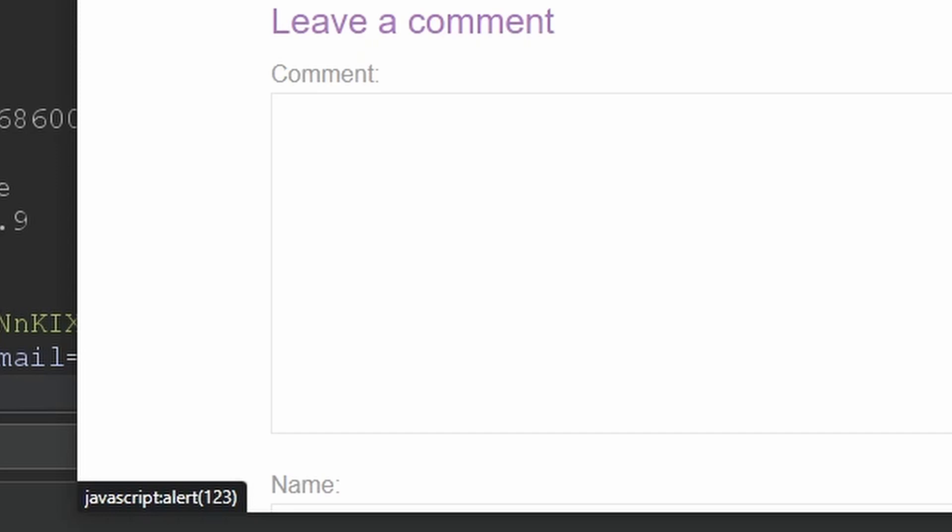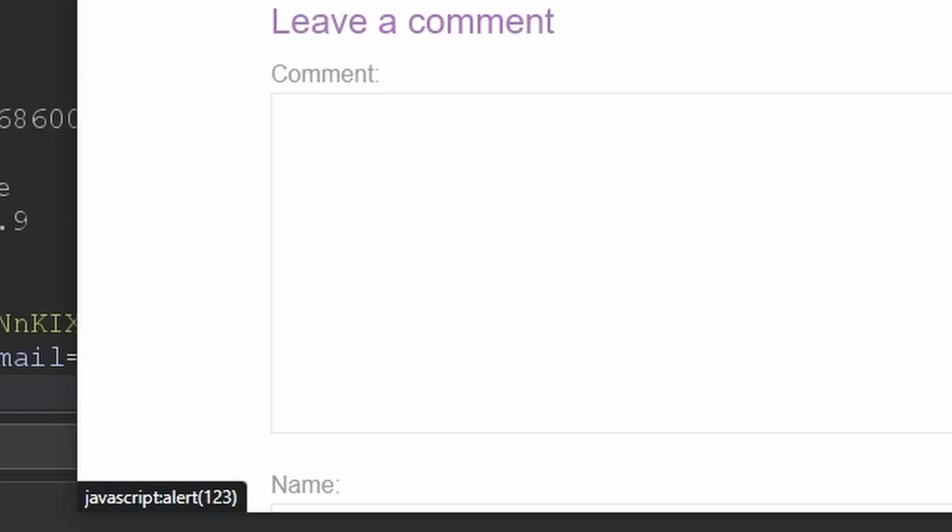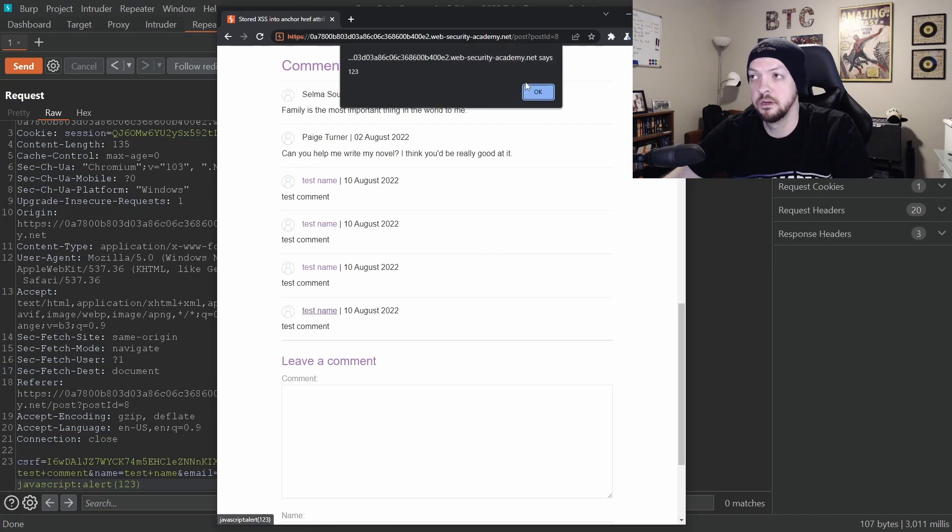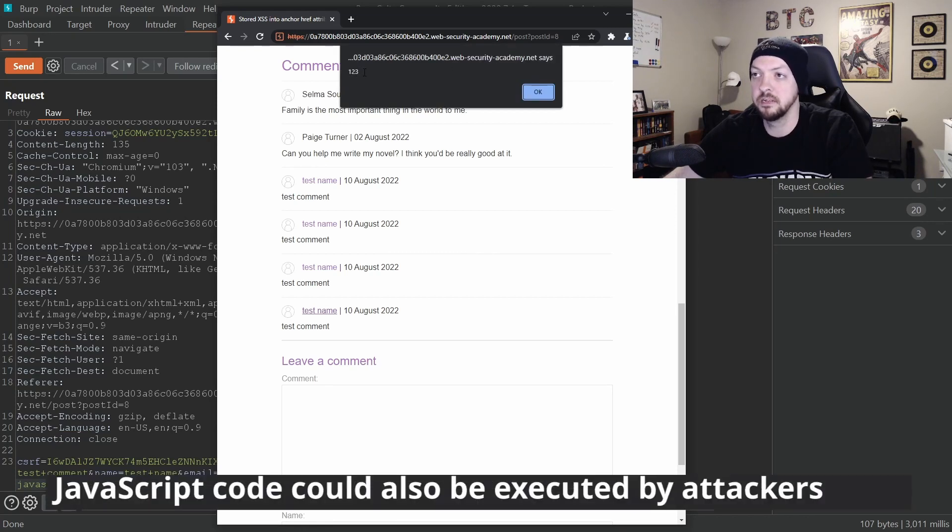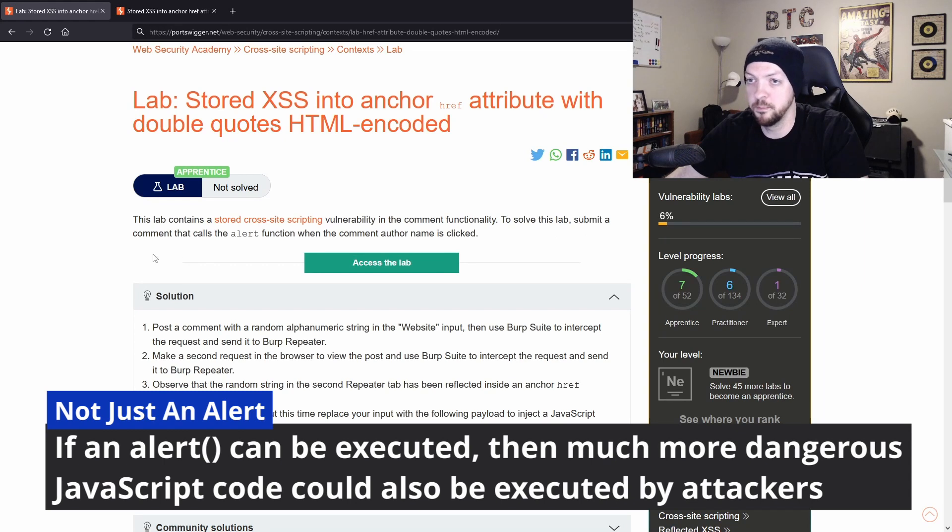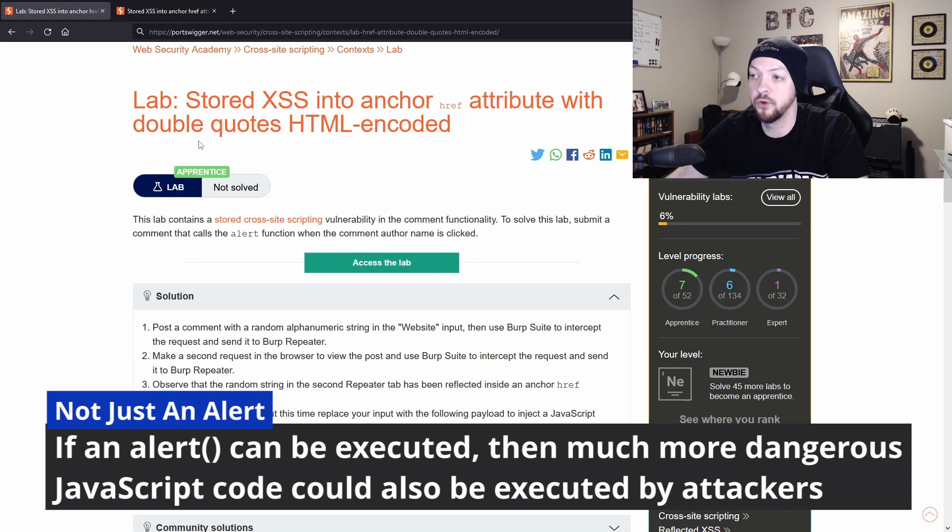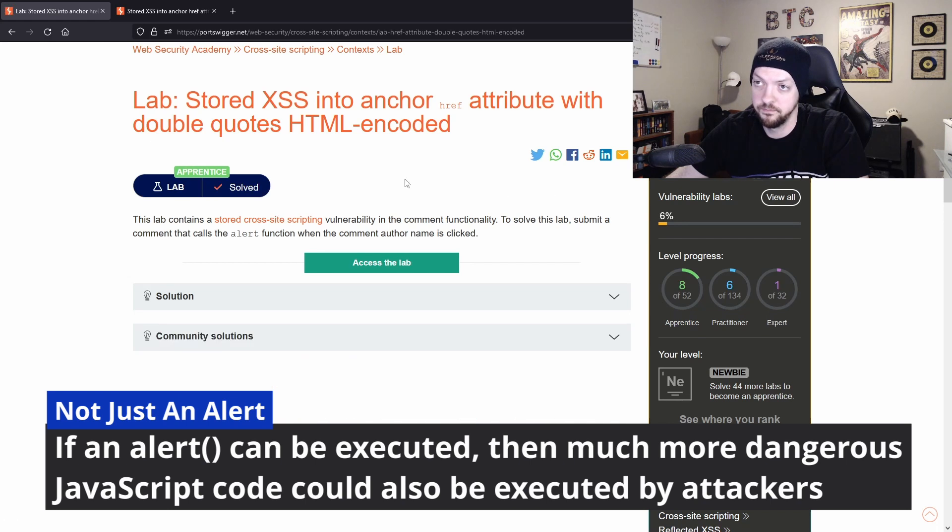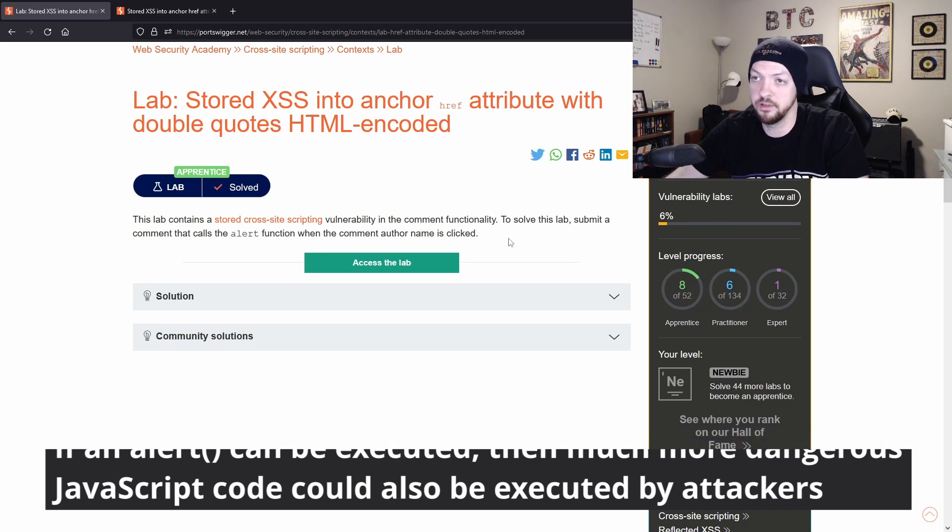And if we click this, it popped up an alert box and says one, two, three. And because our goal was to submit a comment that calls the alert function when the comment author name is clicked, we have now solved this lab.